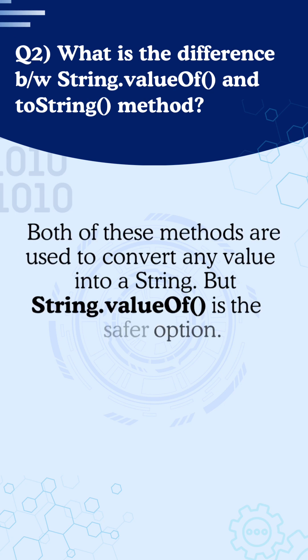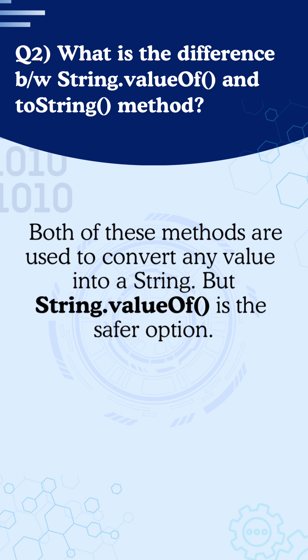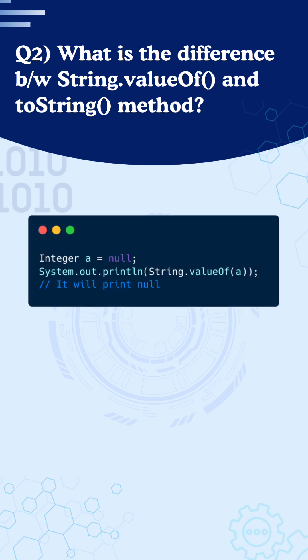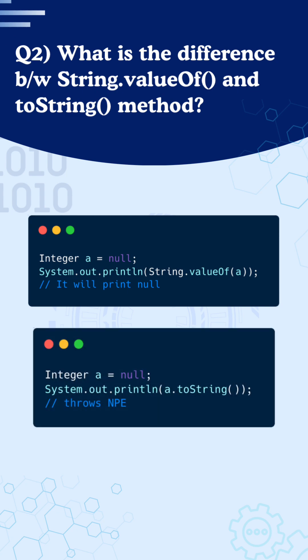Both of these methods are used to convert any value into a string, but string.valueOf is the safer option because if you accidentally pass null, it won't crash, it just returns null. But if you call toString using a null reference, Java will throw a null pointer exception straightaway.